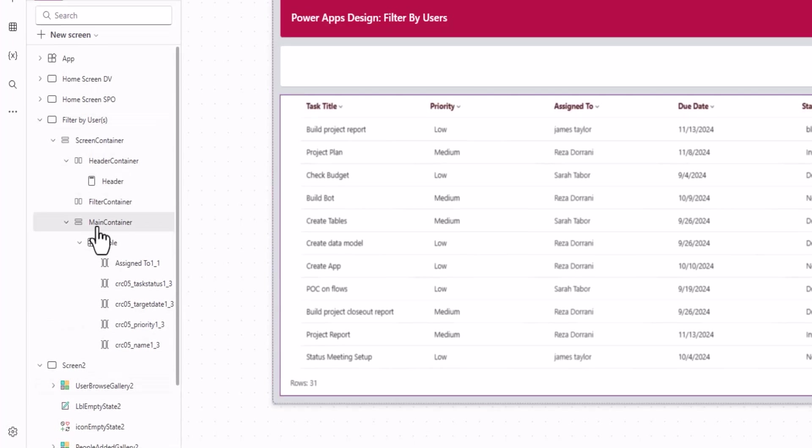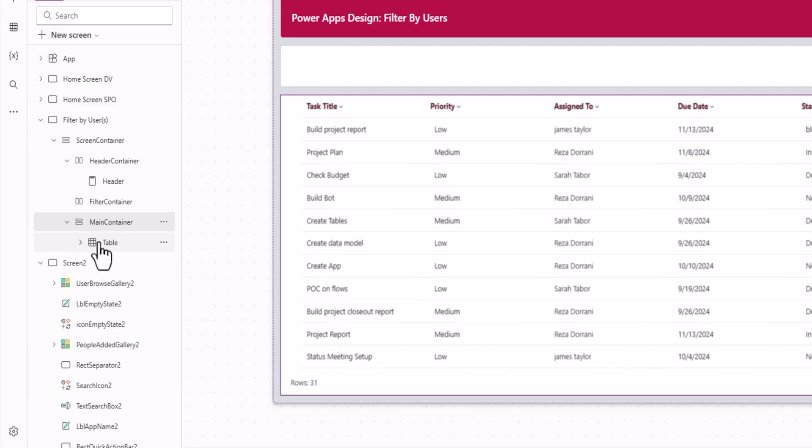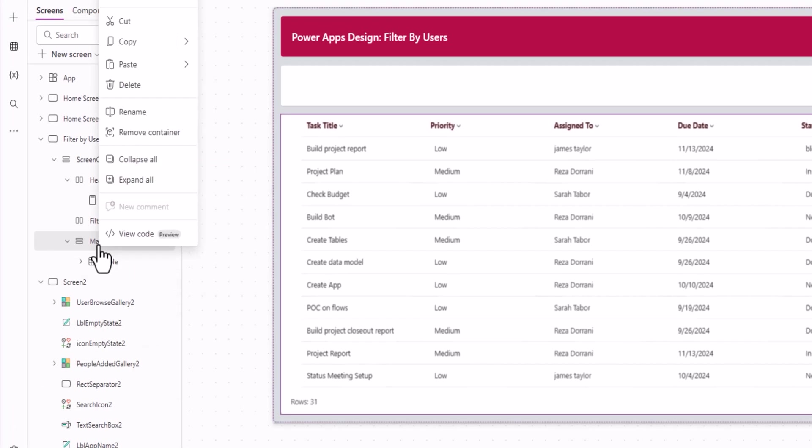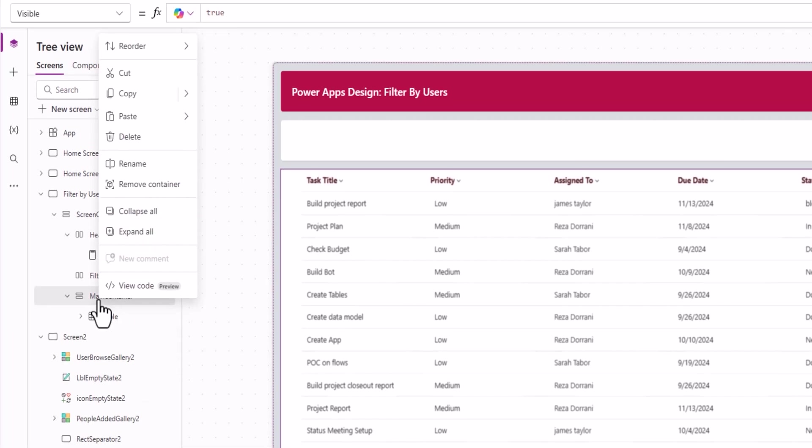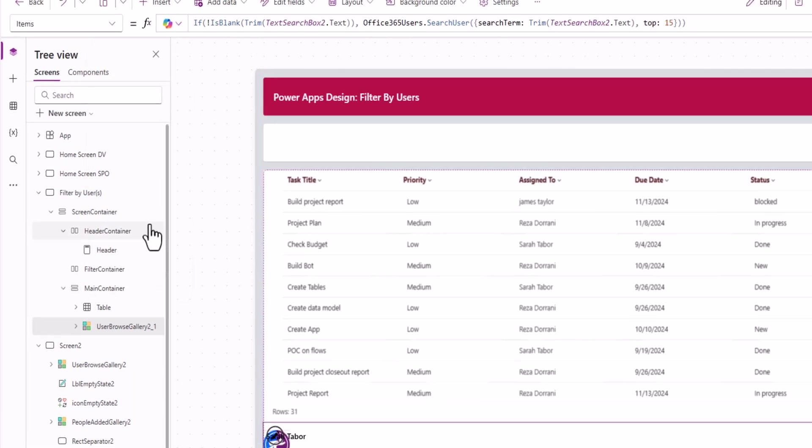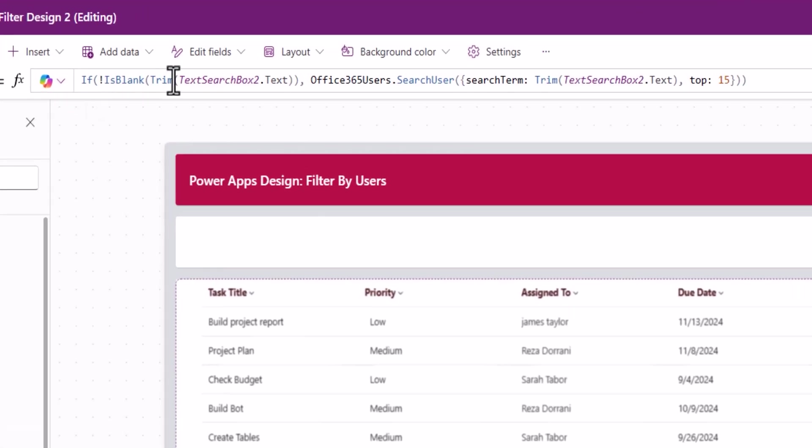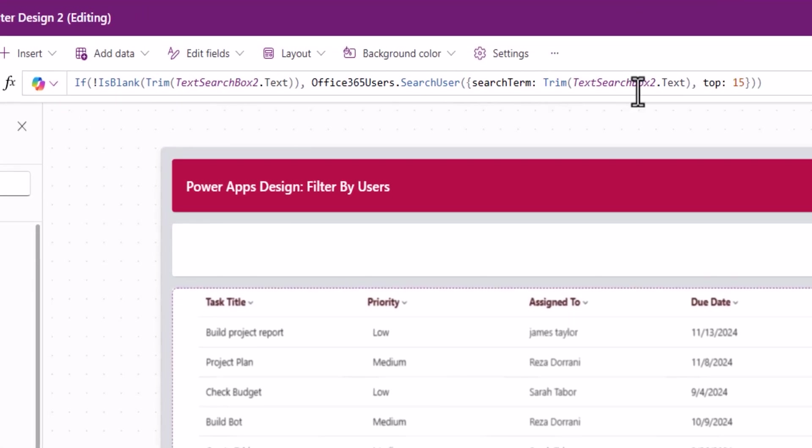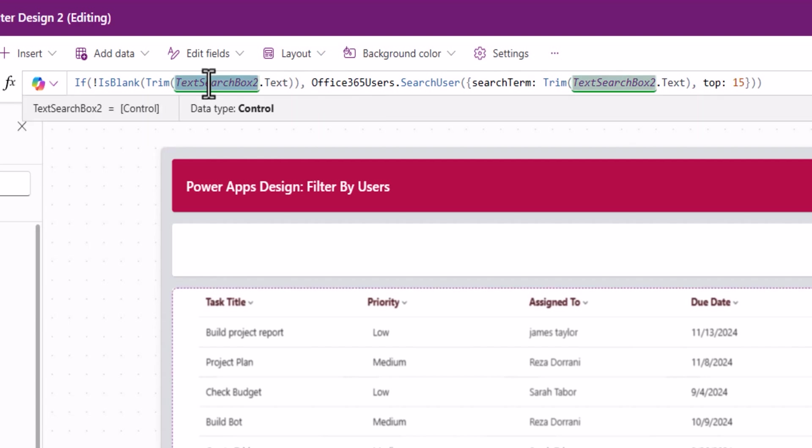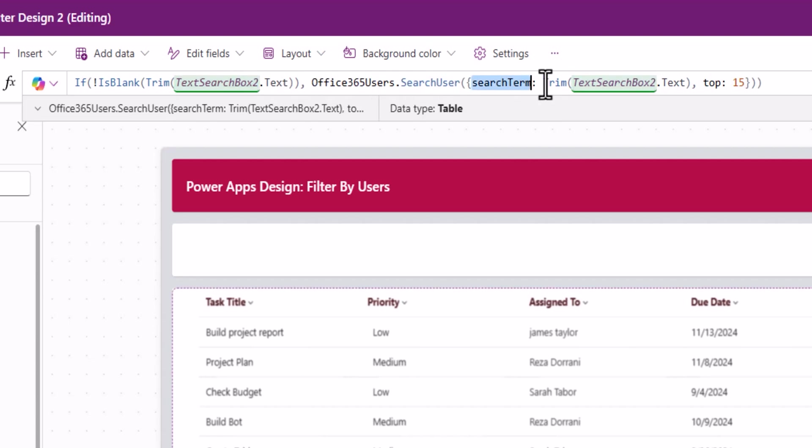Now that gallery sits at the bottom. The items property for this gallery is as follows. Notice here it's looking up to a text box control, and if there is text entered, it uses the Office 365 users connector to search for users based on the text entered.